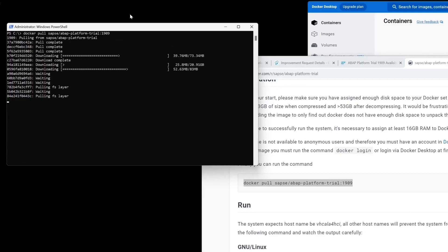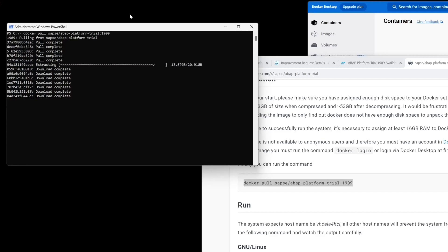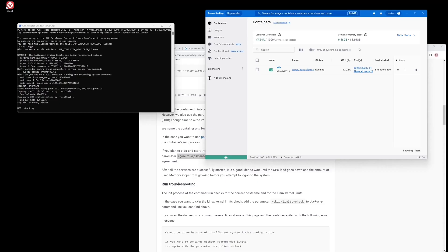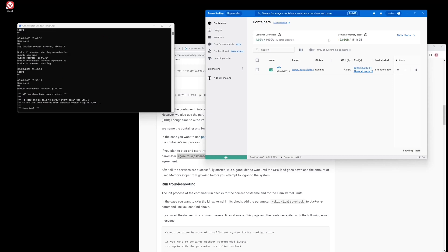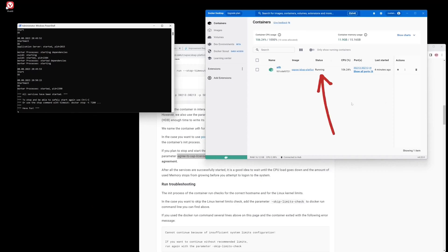Hello everybody! To my delight, SAP again provides a Docker container to test and use the SAP system ABAP Platform Trial 1909. Today I will show you how we install and start this Docker container on a Windows system.